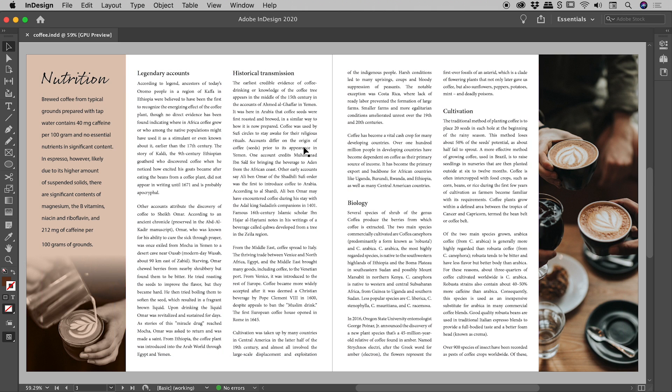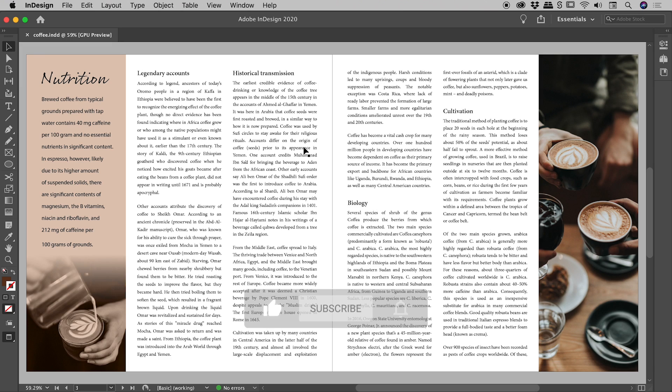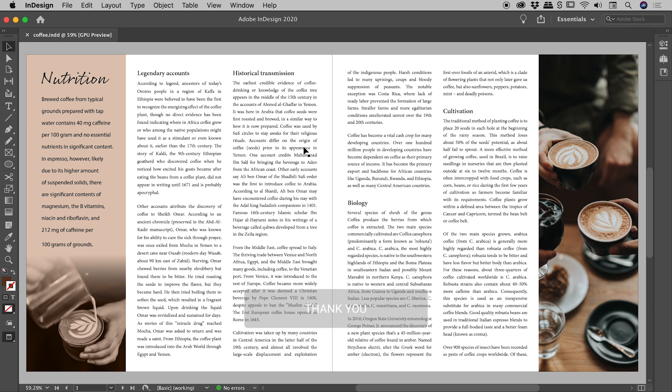If I tap the W key again, that'll get us into our preview mode. This is great for reviewing the document, but not if we want to see those text threads, those threads between our various text frames.